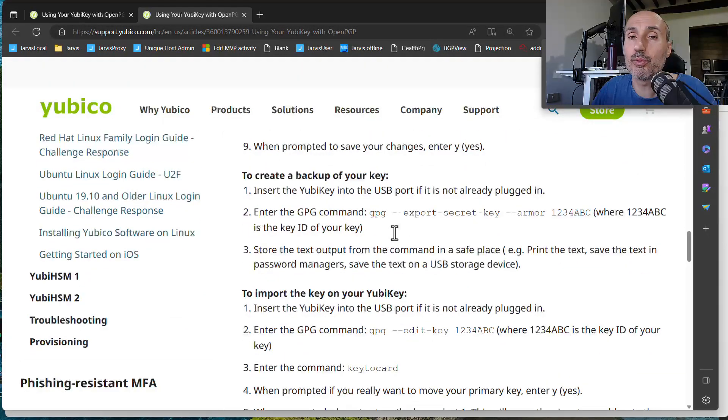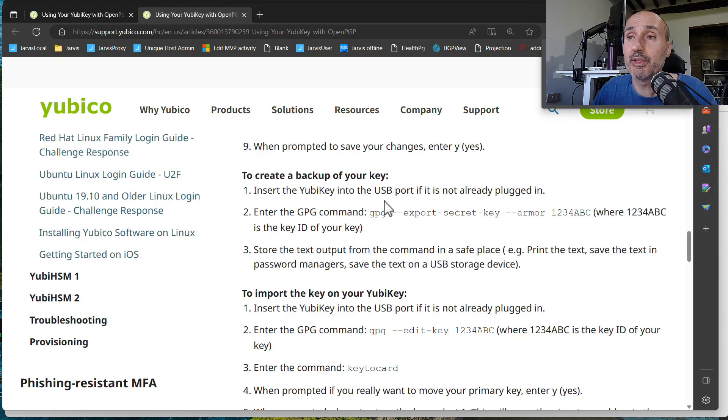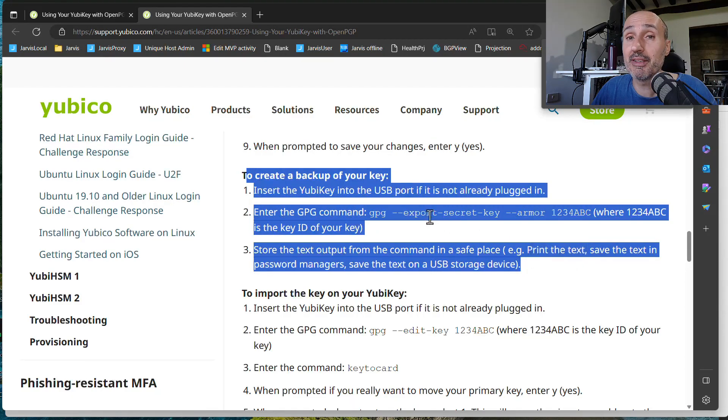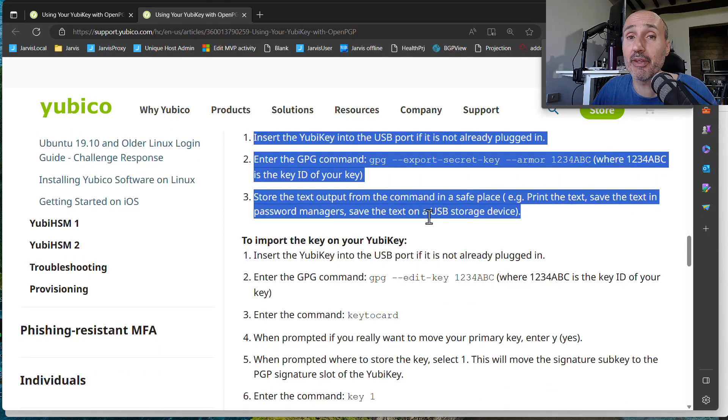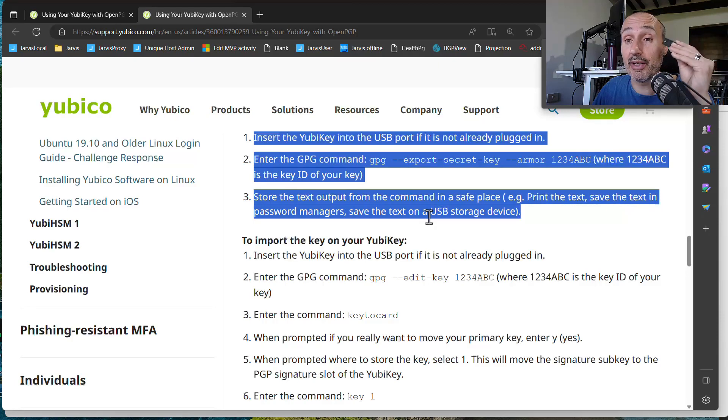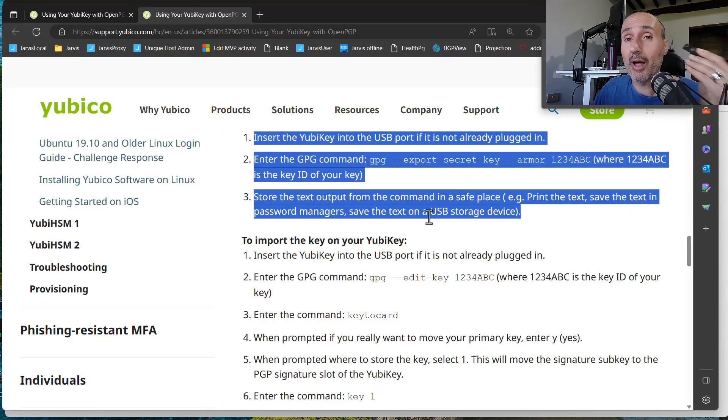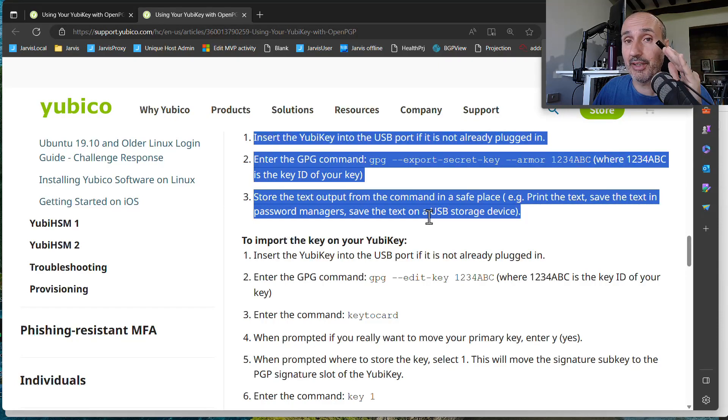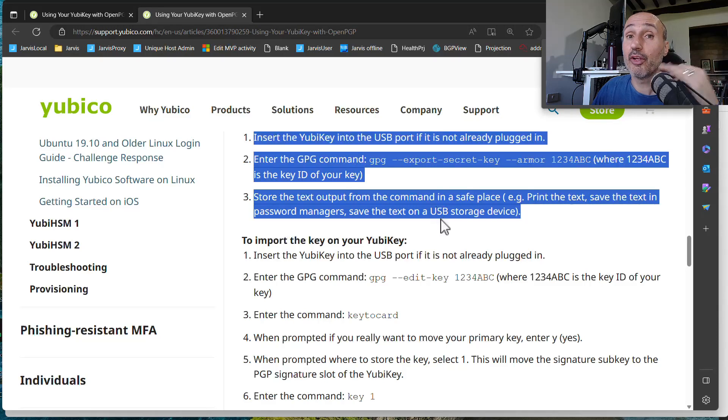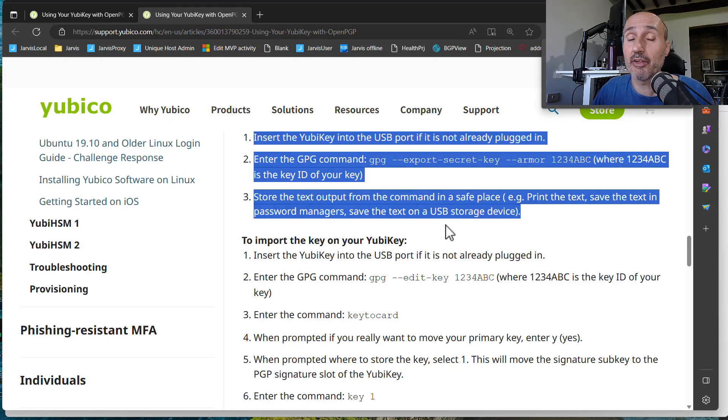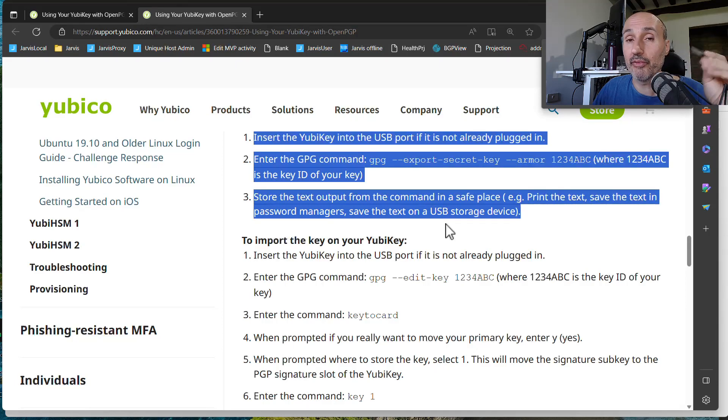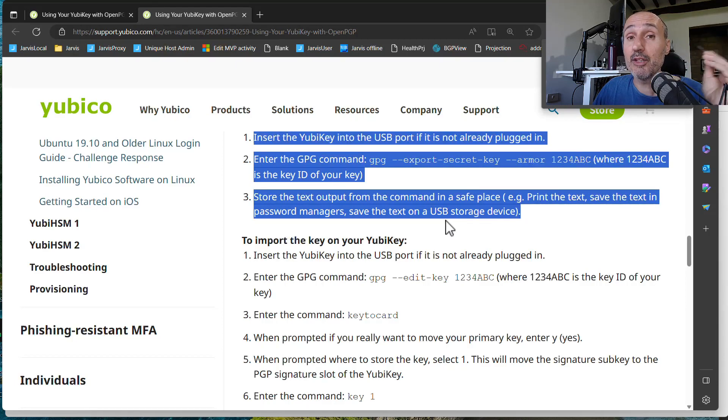I'm not going to show you the full detail because you can simply follow this instruction, but the concept is you are generating a key external from your physical key and then you can load in this physical key something that was generated externally. It can be backed up, and if you lost the physical key, you can always reload the key into a new physical key.